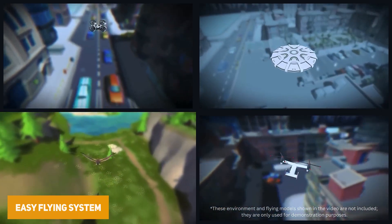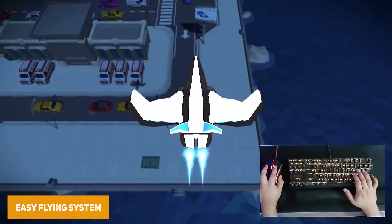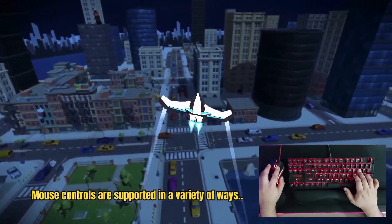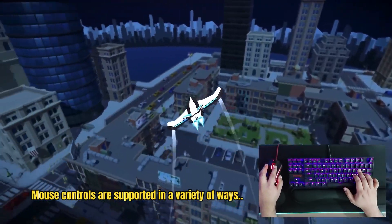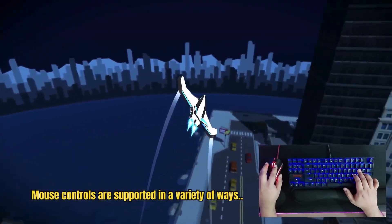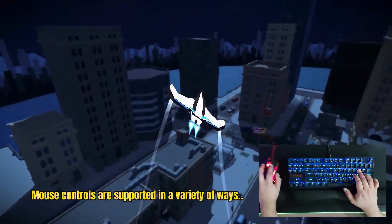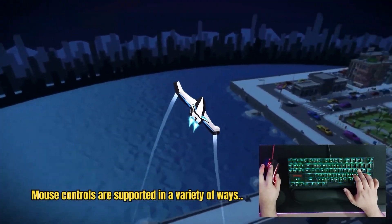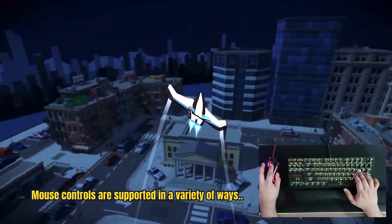We've got the Easy Flying System, which is an entire system with lightweight physics for an air controller — perfect for arcade game prototypes, drones, spaceships, whatever you need. It has a one-click setup, supports mouse and keyboard, hybrid controls, and loads of demos to get you started.